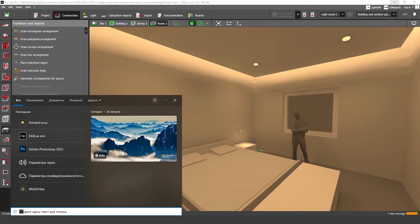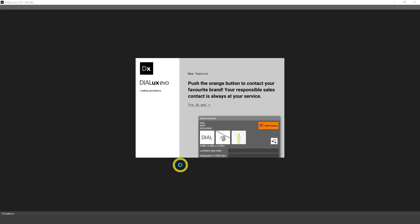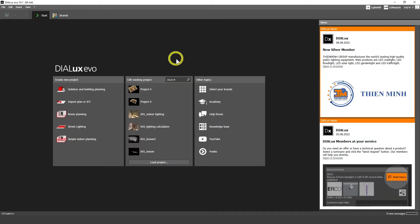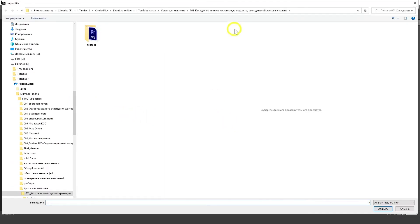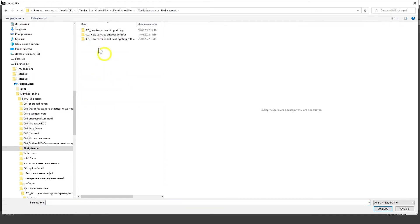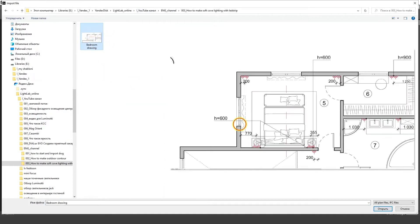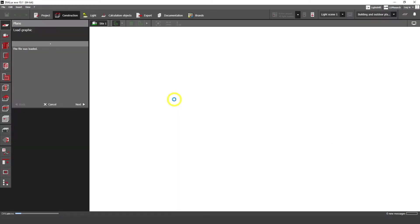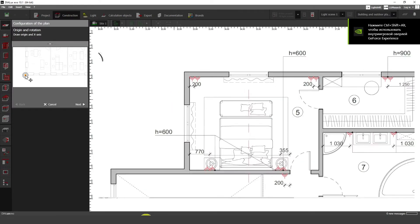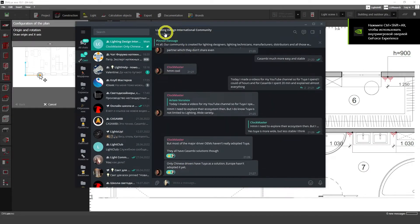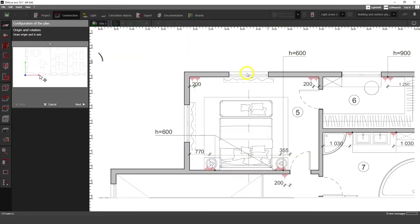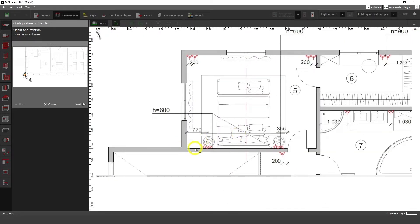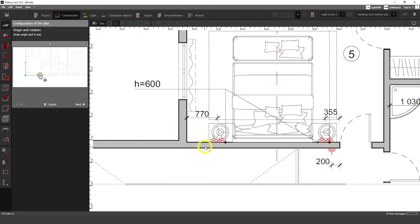Okay so first of all let's start and let's open our new Dialux Evo instance. Here we're going to import our JPEG plan. So my plan is here. Let's import it. I'm going to share with you all the files I have in this tutorial in our Telegram channel. This is Lighting Design International community. I'm going to share with you my files here. I'm going to put link in description of this video.